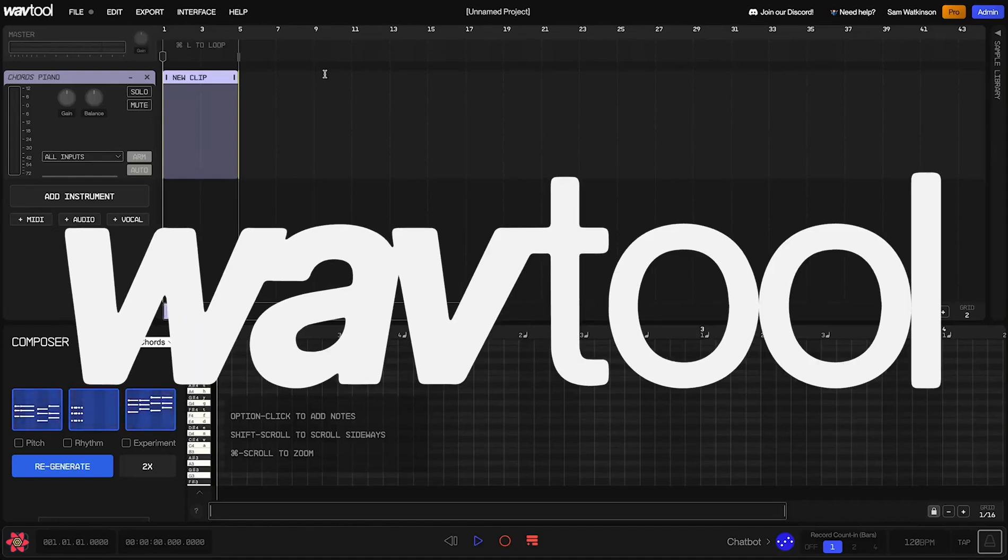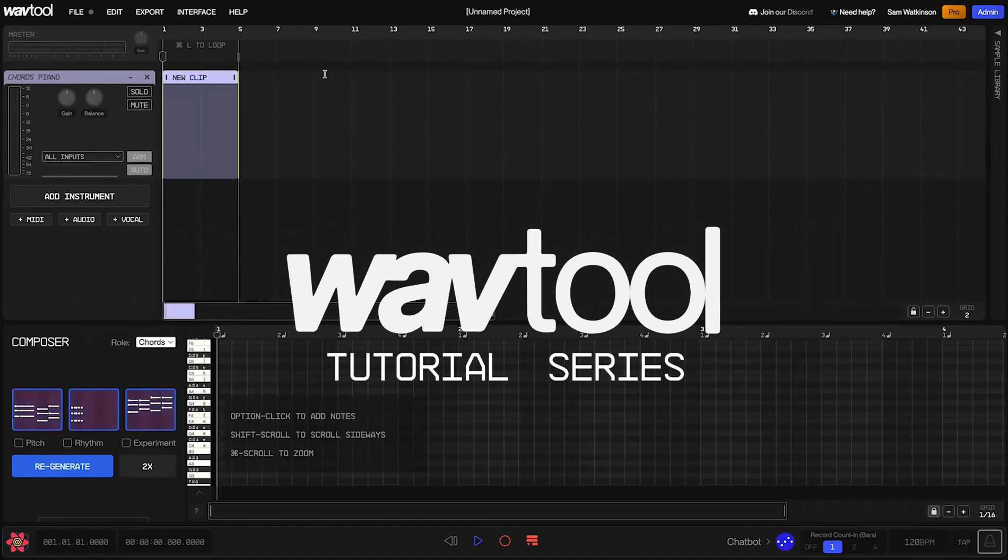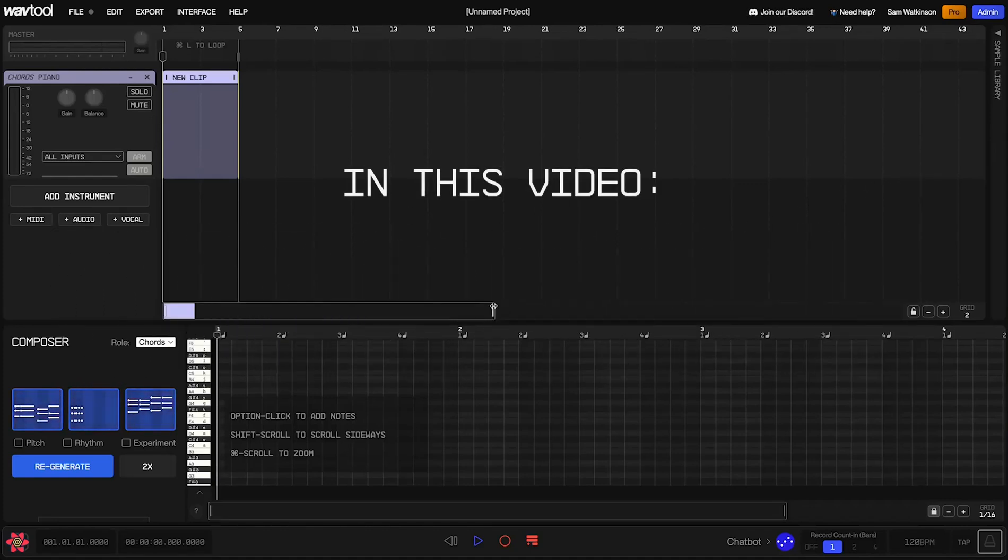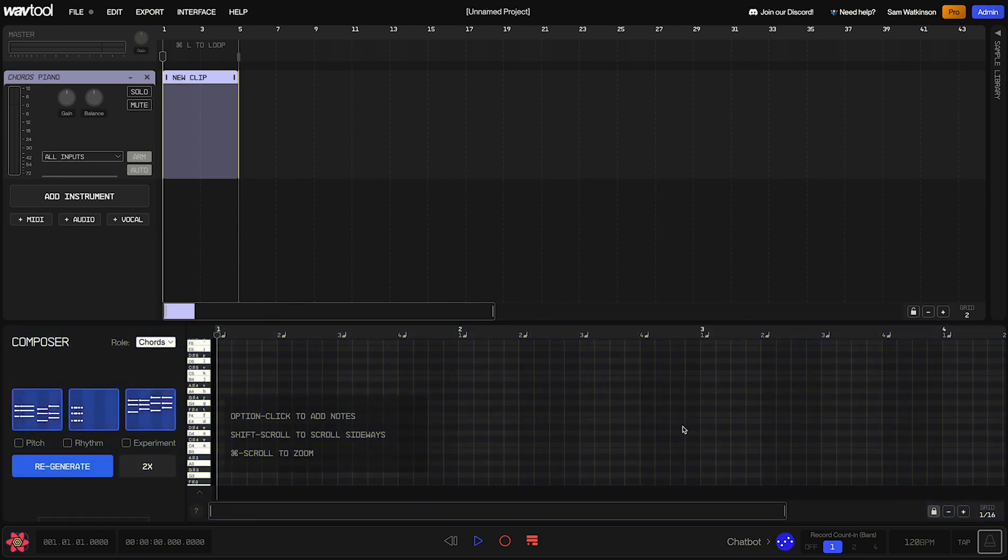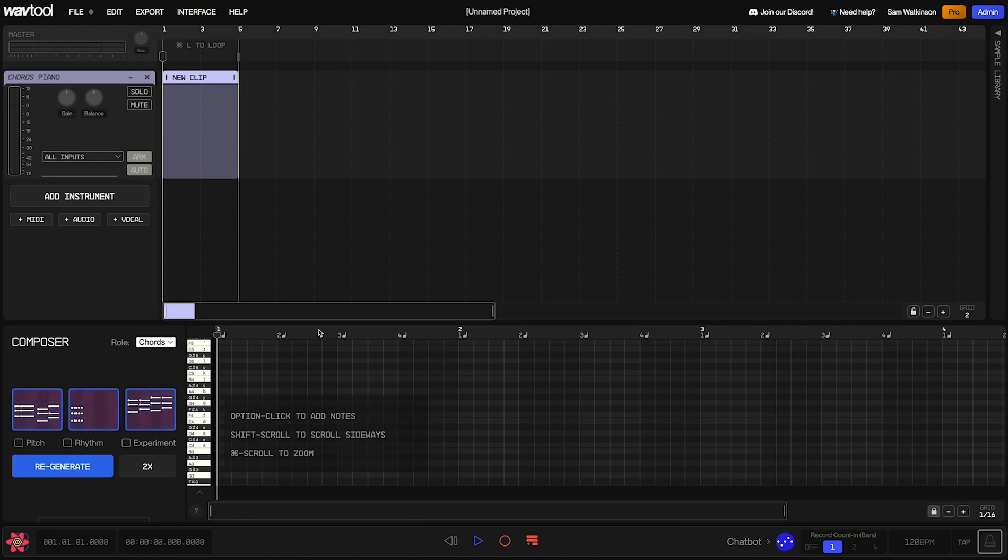Hello, and welcome back to the WavTool tutorial series. In this video, we're doing a deep dive on the note editor. That's this panel down here, and it's where we're going to write notes, melodies, beats, etc., as well as using Composer, WavTool's AI note writing utility, to use AI to generate some notes for us.